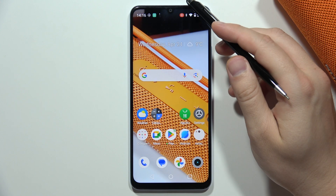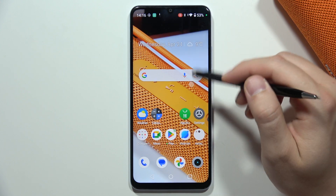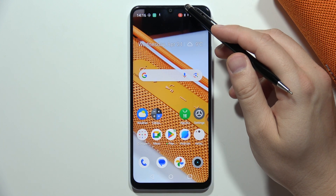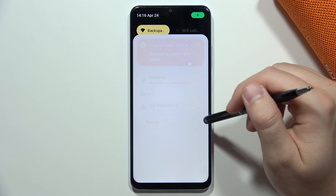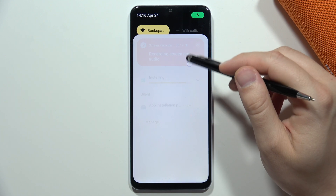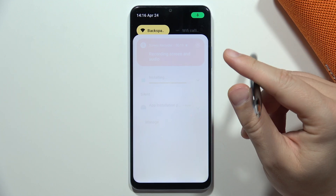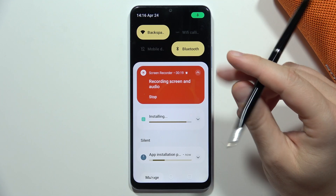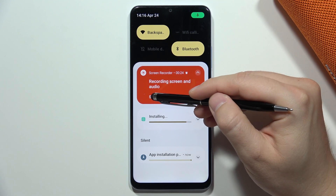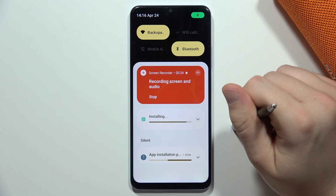If you want to finish recording, you just have to open the quick settings and then click stop.